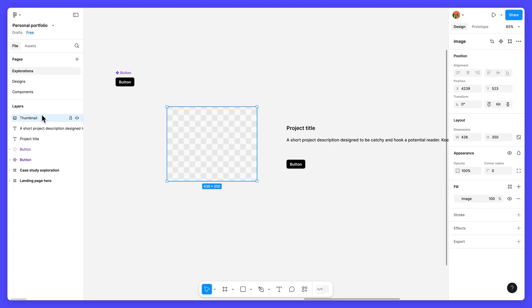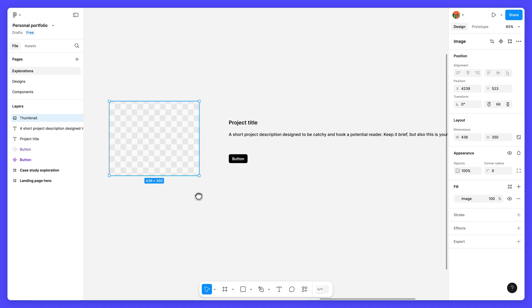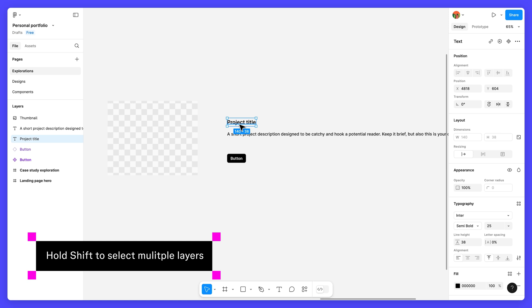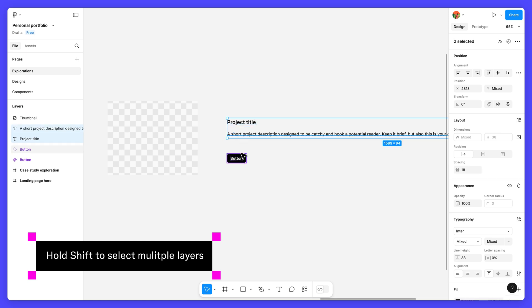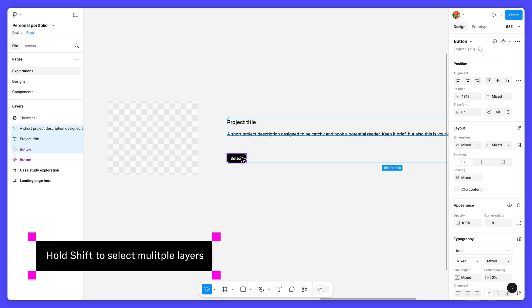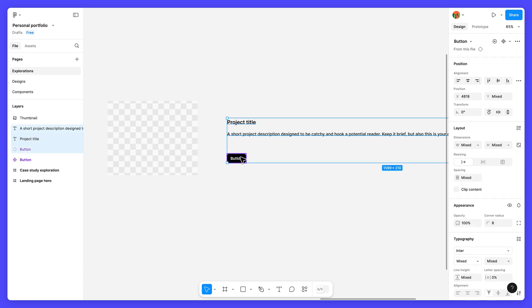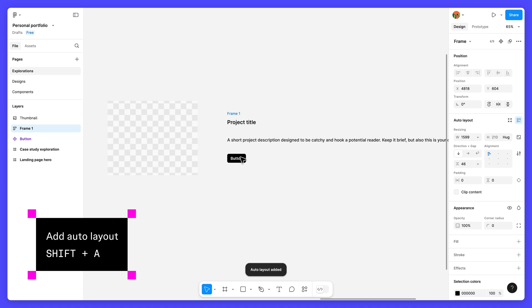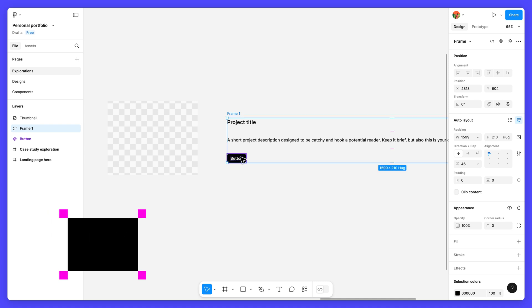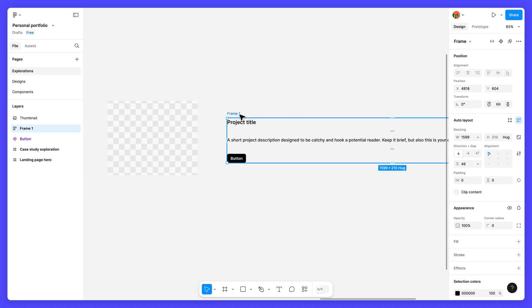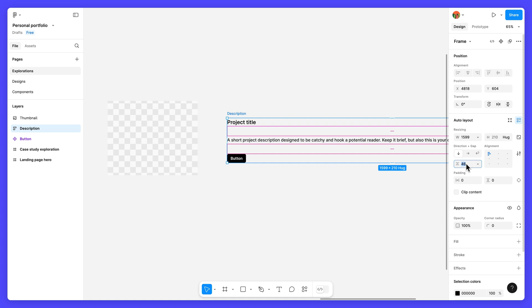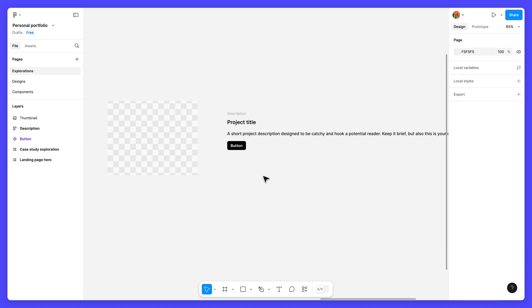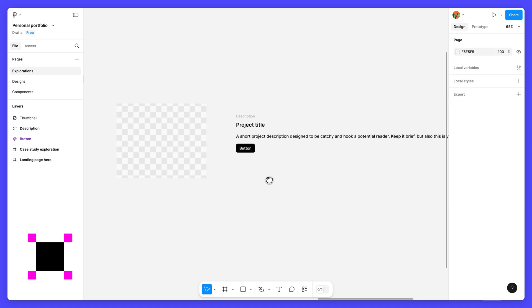Now that we have all the pieces of our card element, it's time to put them together using auto layout. To start, select the text and button layers, then press shift A to add them to an auto layout frame. Go ahead and rename this new frame to description. Leave the rest of the auto layout properties as is. Now we need to add all of our layers to a parent frame. Select both the description frame and the thumbnail layer and press shift A to create a new auto layout frame. Rename this frame to content.